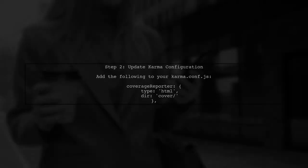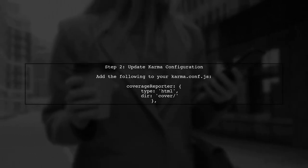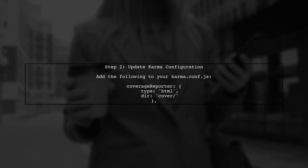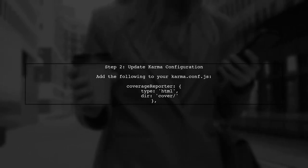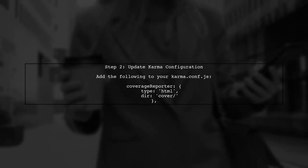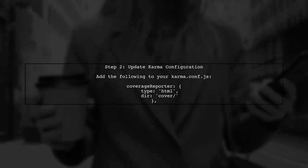To enable test coverage in your Angular 4 project, we will use the Karma Coverage Reporter. First, ensure you have the necessary dependencies installed. Next, we need to update the Karma configuration file. This is where we will specify how we want the coverage reports to be generated.